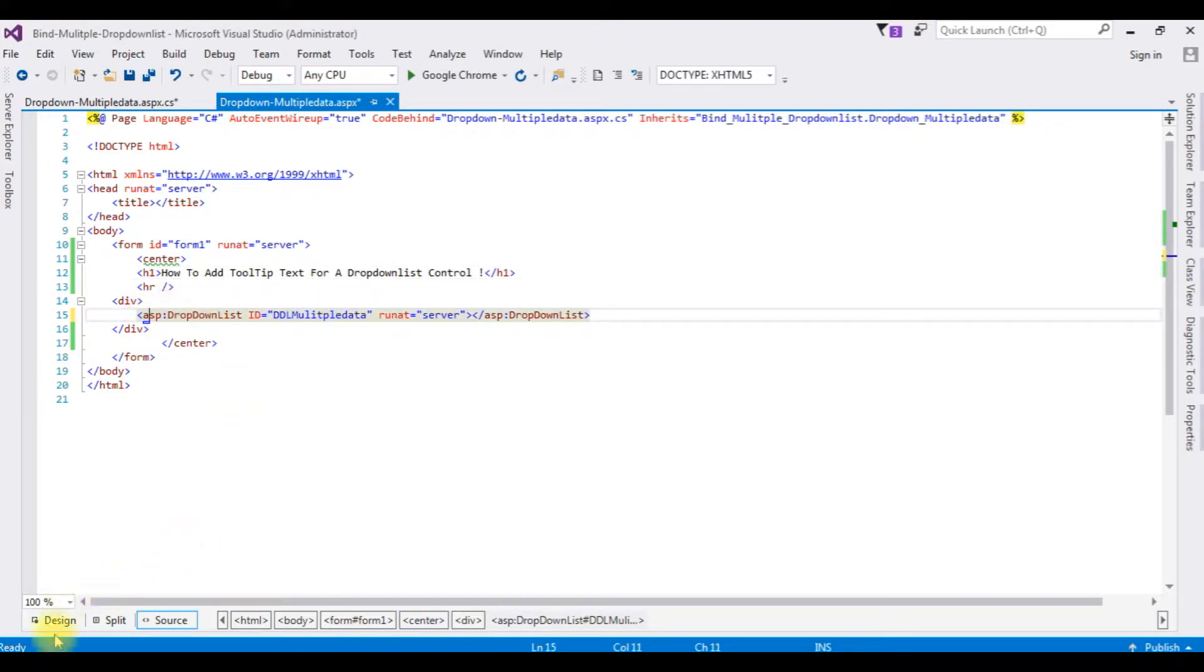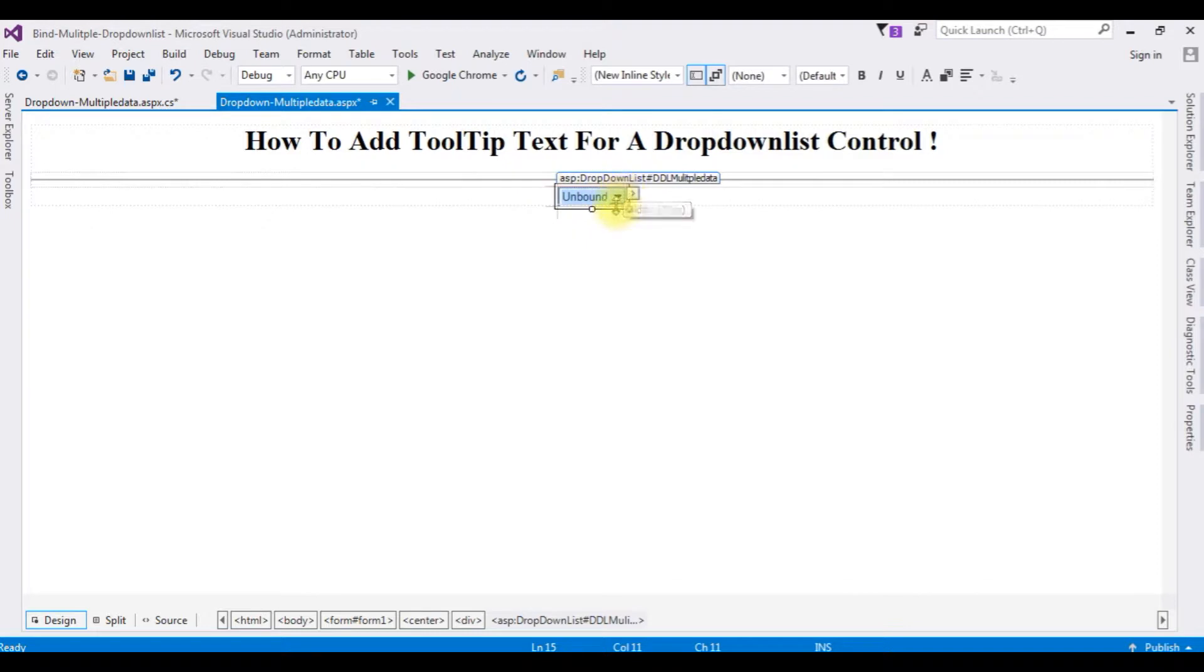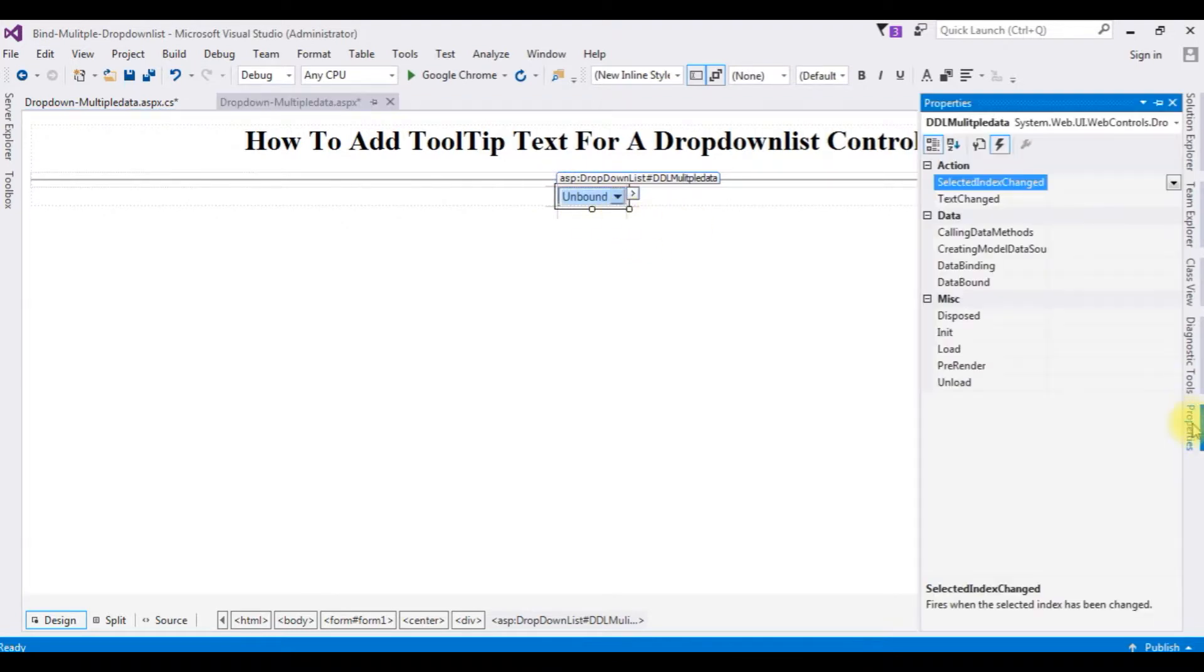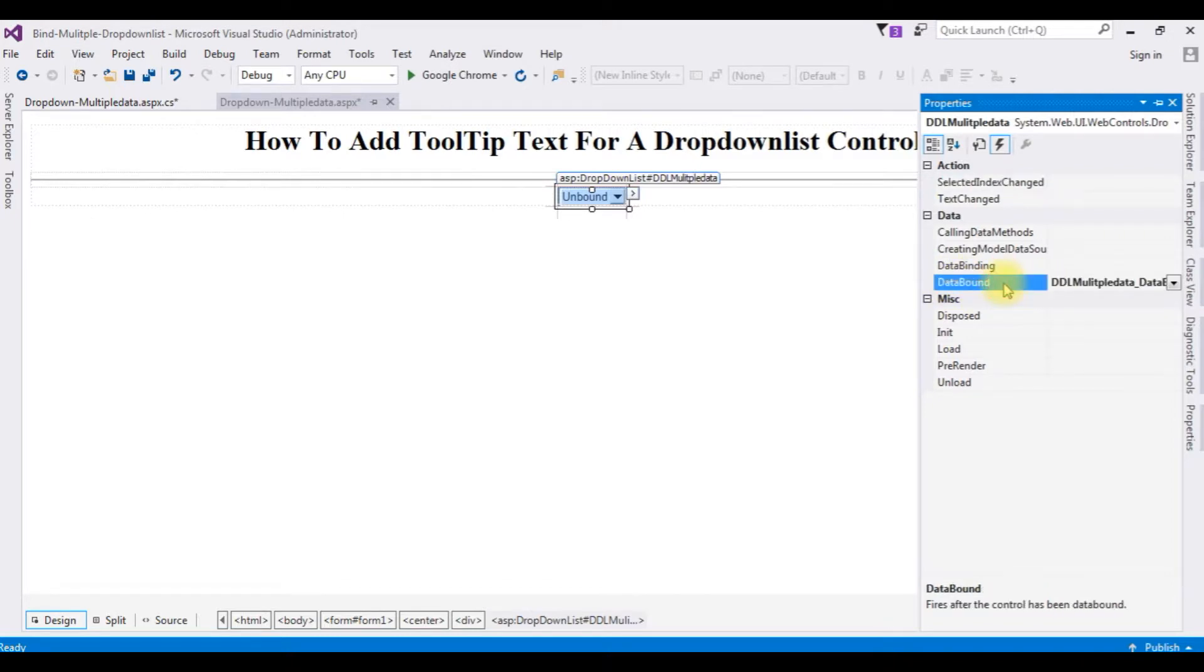Switch to the design mode. Notice here the dropdown list control is highlighted. Don't double click this control, it will generate a selected index event. We require a data bound event. For that, go to properties. And notice in this properties, the fourth option is the events. Under events, in the data, the last one is the data bound. Double click that one.